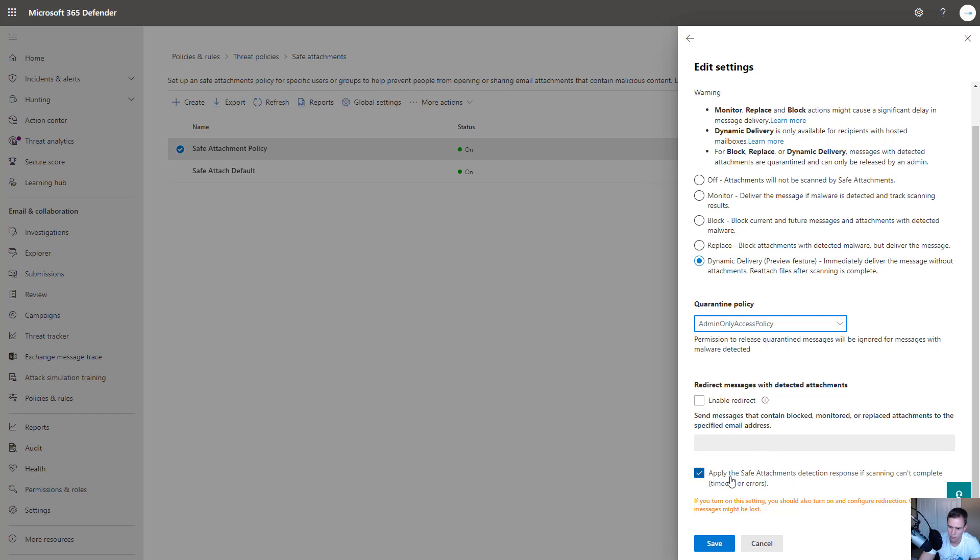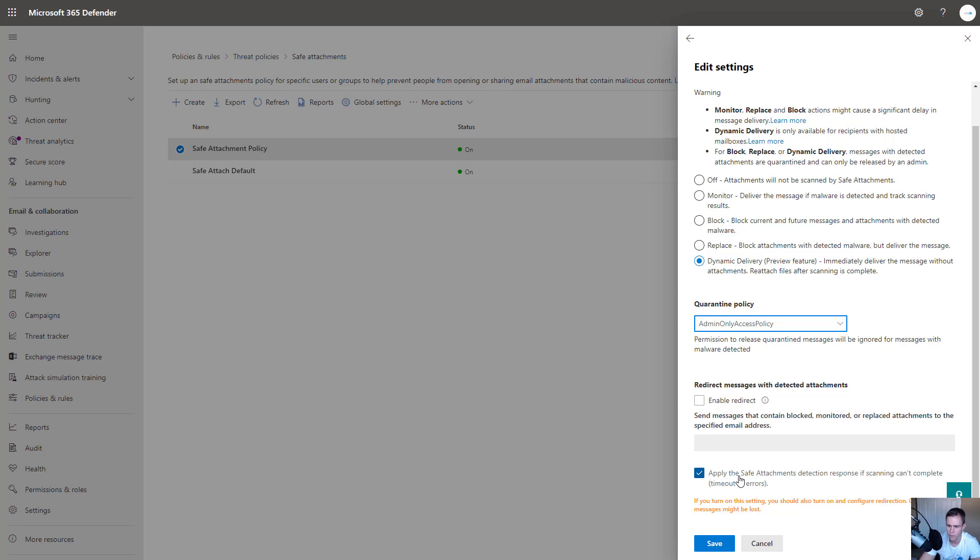These last two here, I'd recommend that you apply the safe attachments detection response if the scanning can't complete. This is basically saying if it has a timeout or if there's an error, it's going to treat it as malicious as a safe protection measure versus saying that we just couldn't complete it. So here's the attachment and let the user consume that.